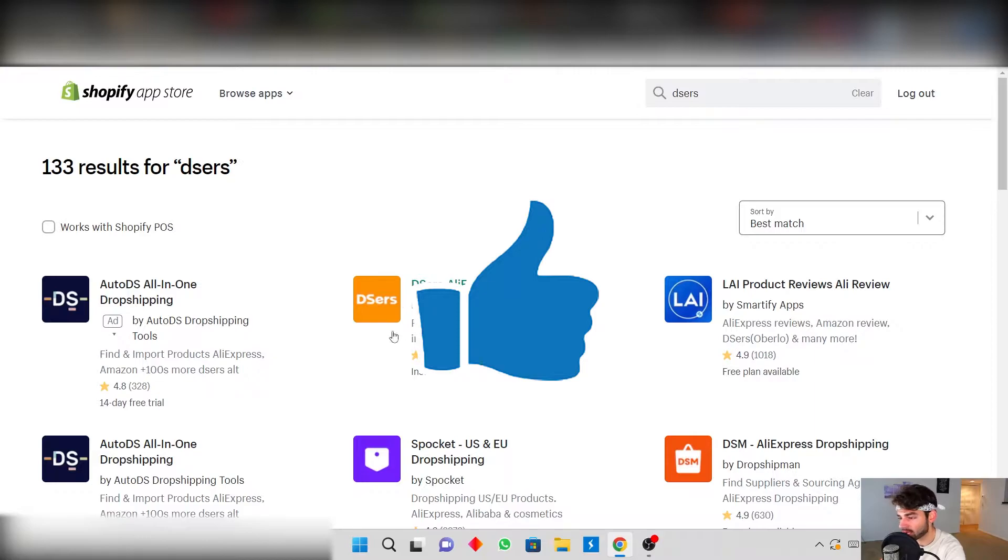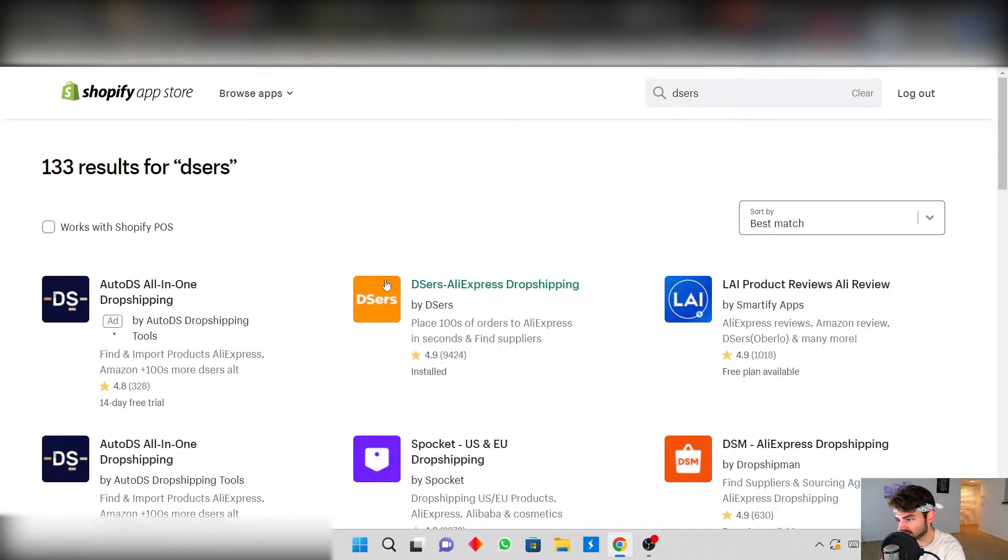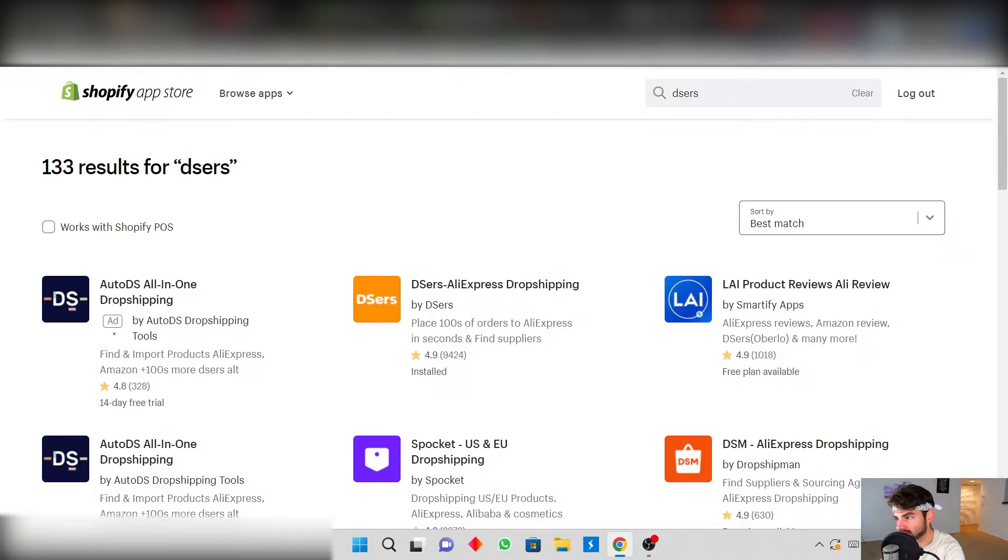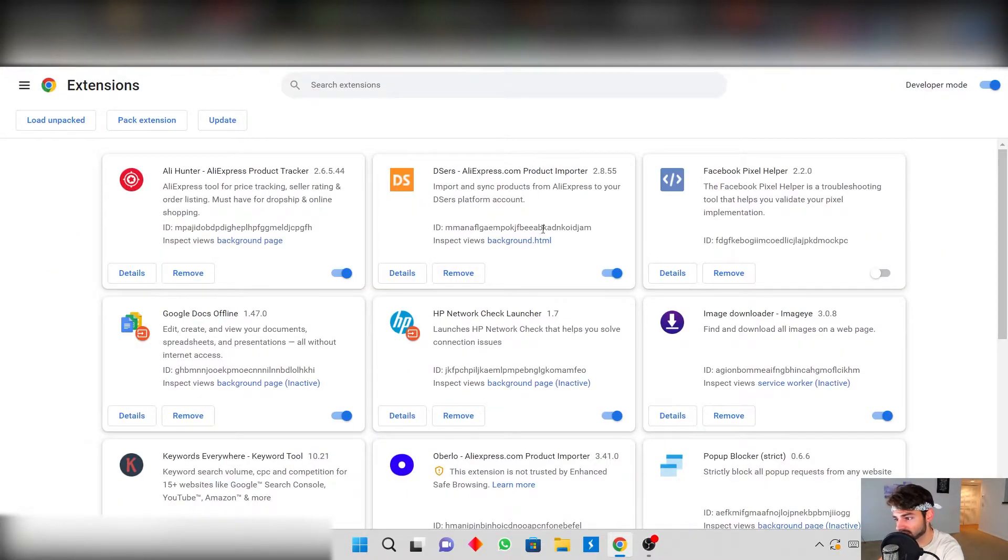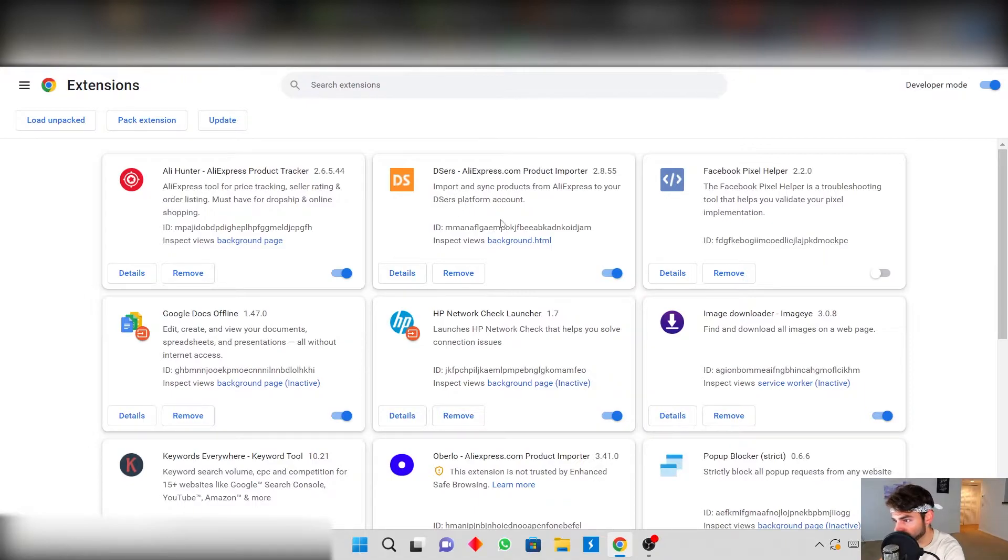So go ahead to the app store, type in Deezers and this is the app you want to download. And after that what you're going to do is go into your Google Chrome and you're going to type in the Deezers extension and then you also want to download this too.